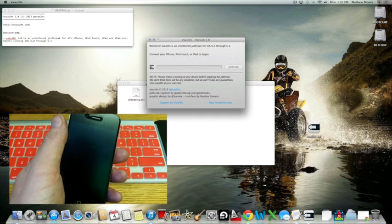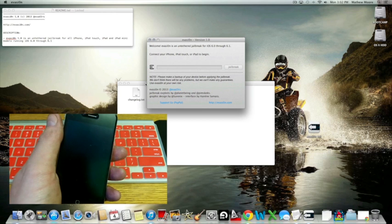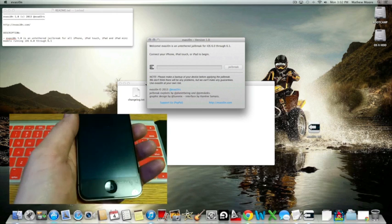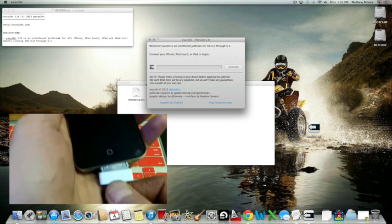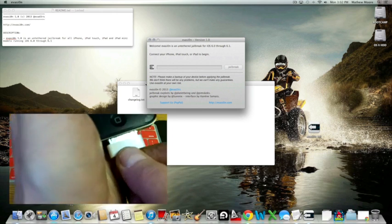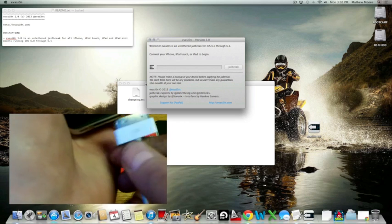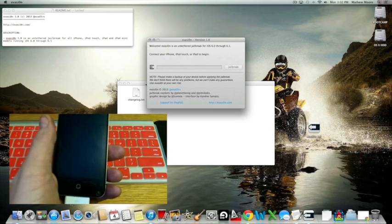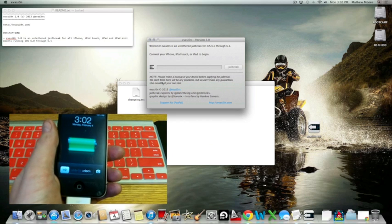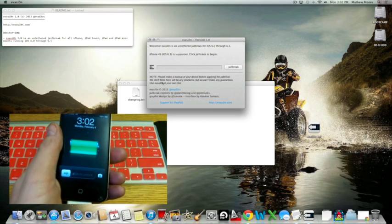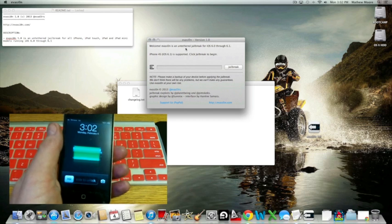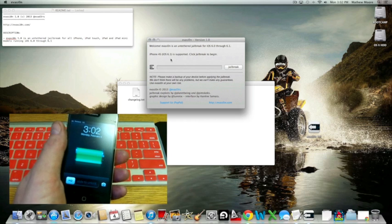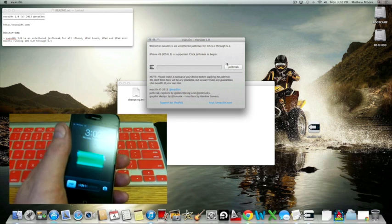Now it says right here, connect your iPhone, iPod Touch, or iPad to begin. So I'm going to plug that in. Okay, and now it just says iPhone 4S with iOS 6.1 is supported, jailbreak to begin.